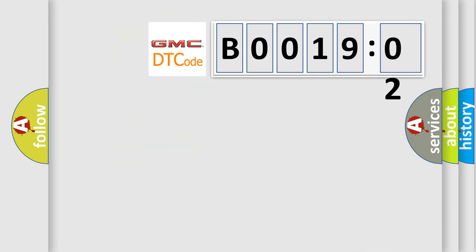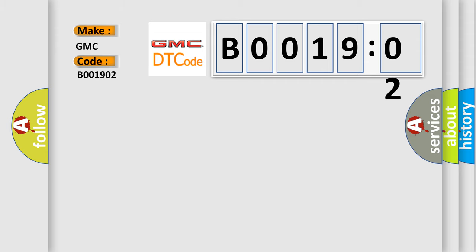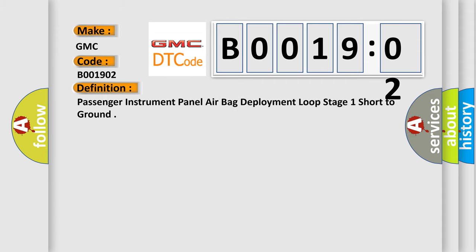So, what does the diagnostic trouble code B001902 interpret specifically for GMC car manufacturers? The basic definition is: passenger instrument panel airbag deployment loop stage one short to ground.